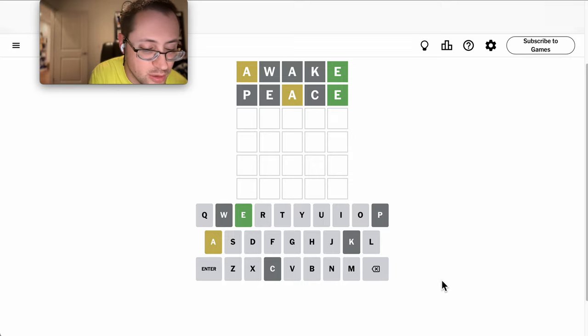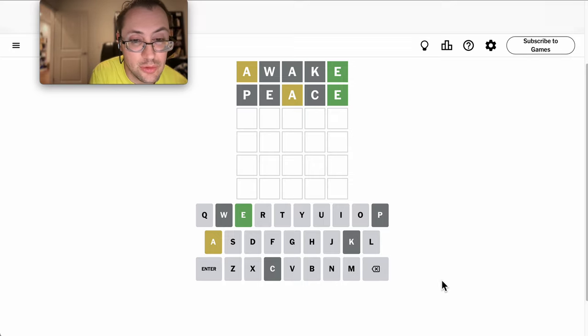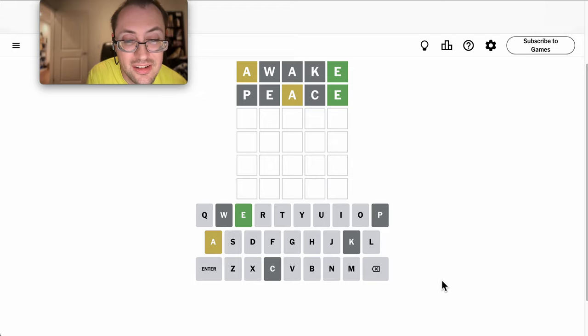With an I, but I can use PEACE to see if there's a repeat E, which there is not. And A is not third.